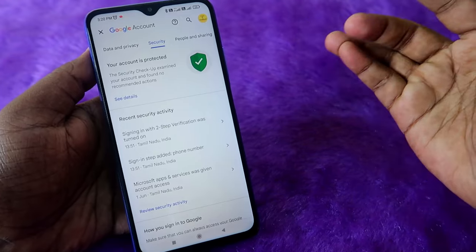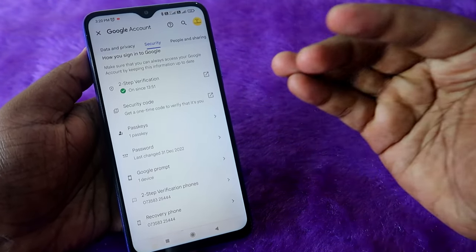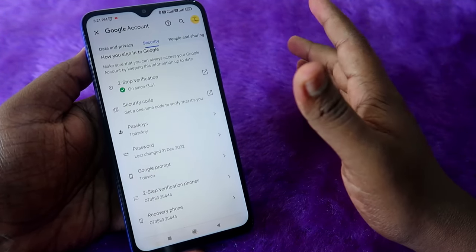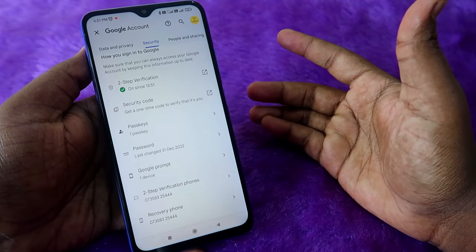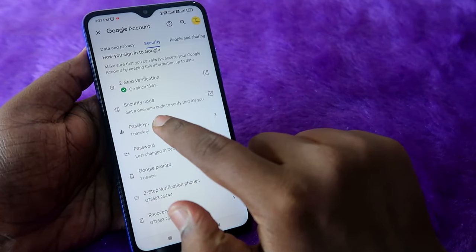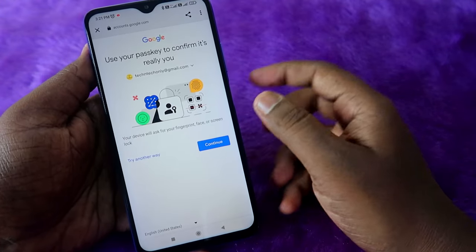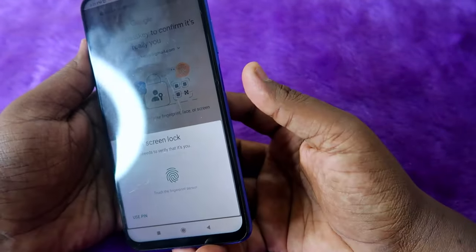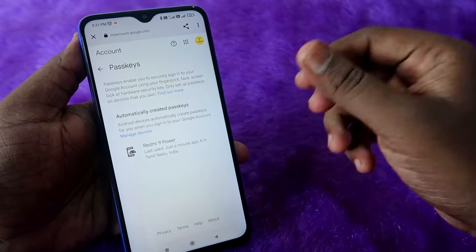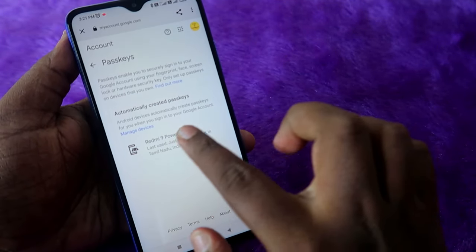Click on the Security tab — this process is the same for desktop users as well. Scroll down and you will be able to see the Passkeys option. The Google Passkey will be automatically generated on Android smartphones where you are already logged in with your Google account. Once you go to this section, you may need to verify with your password and two-step verification.